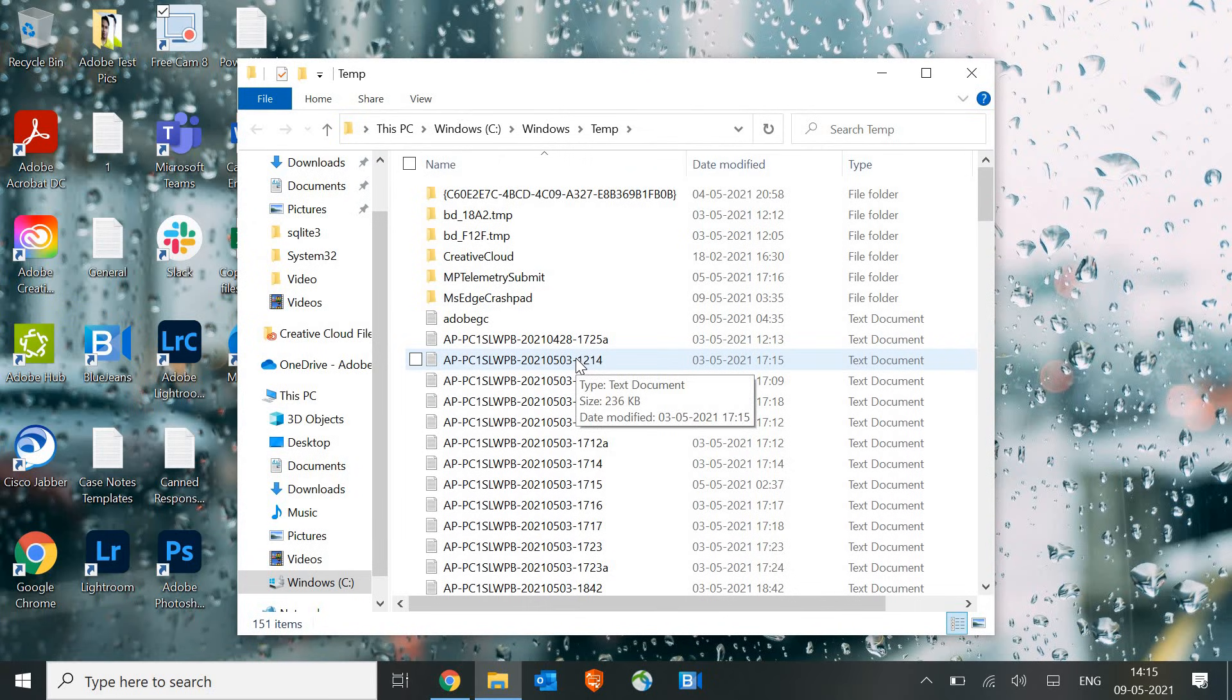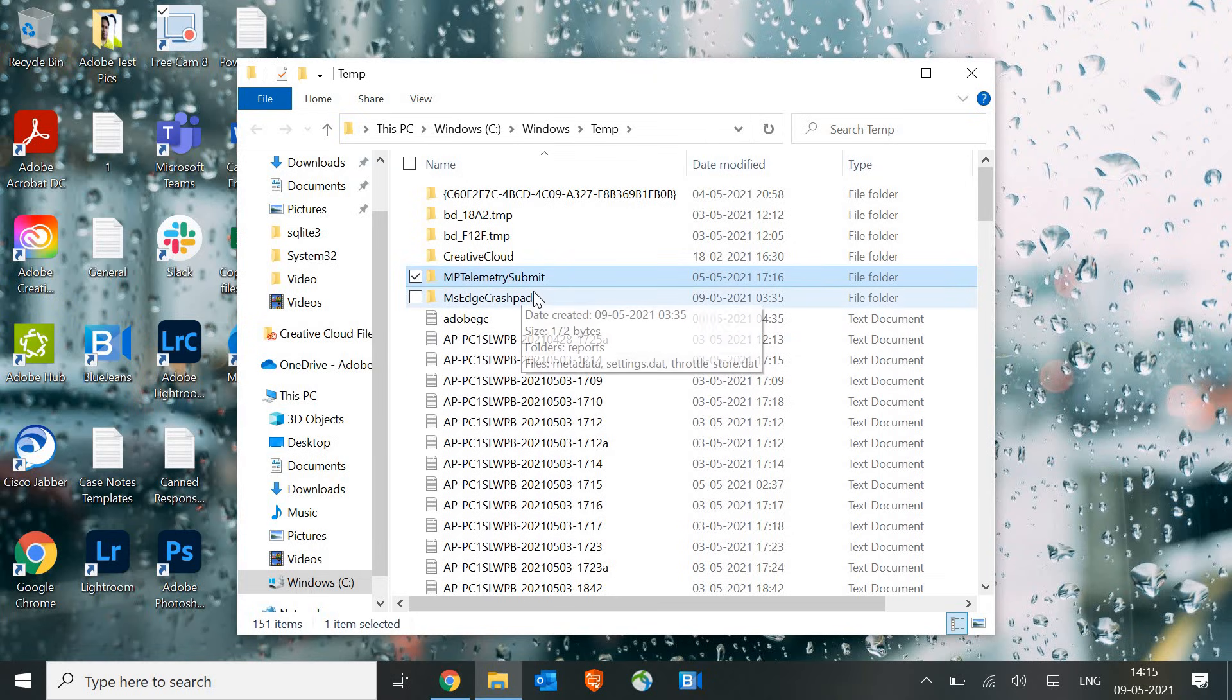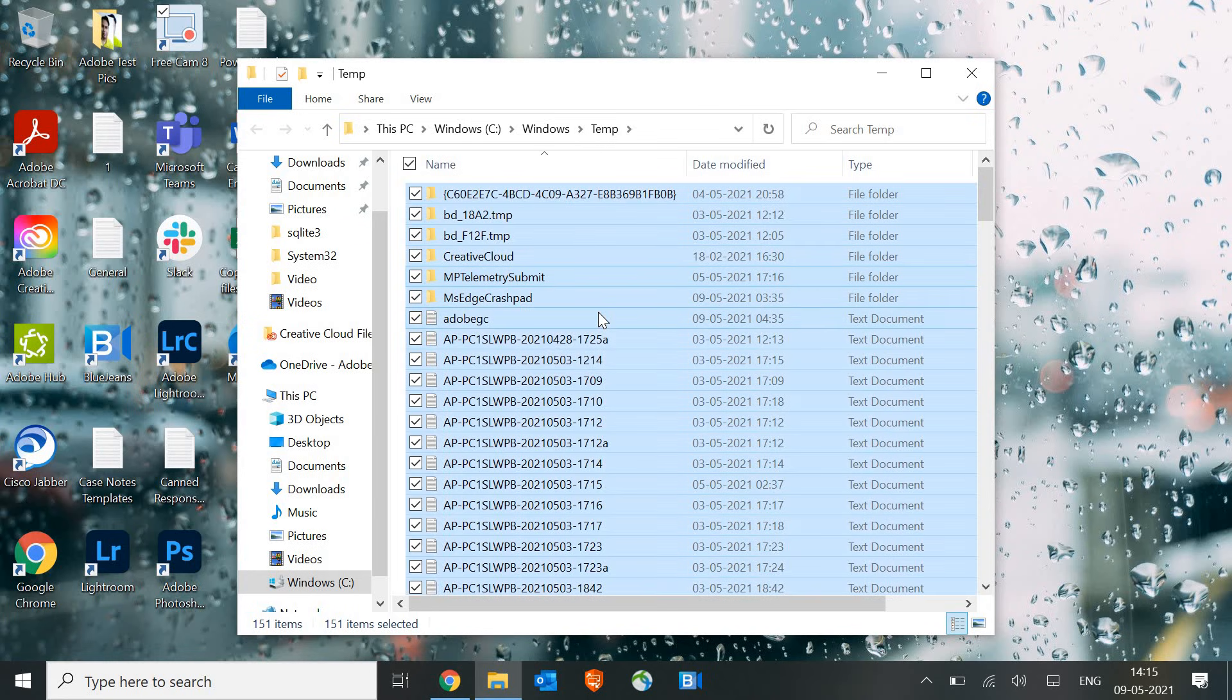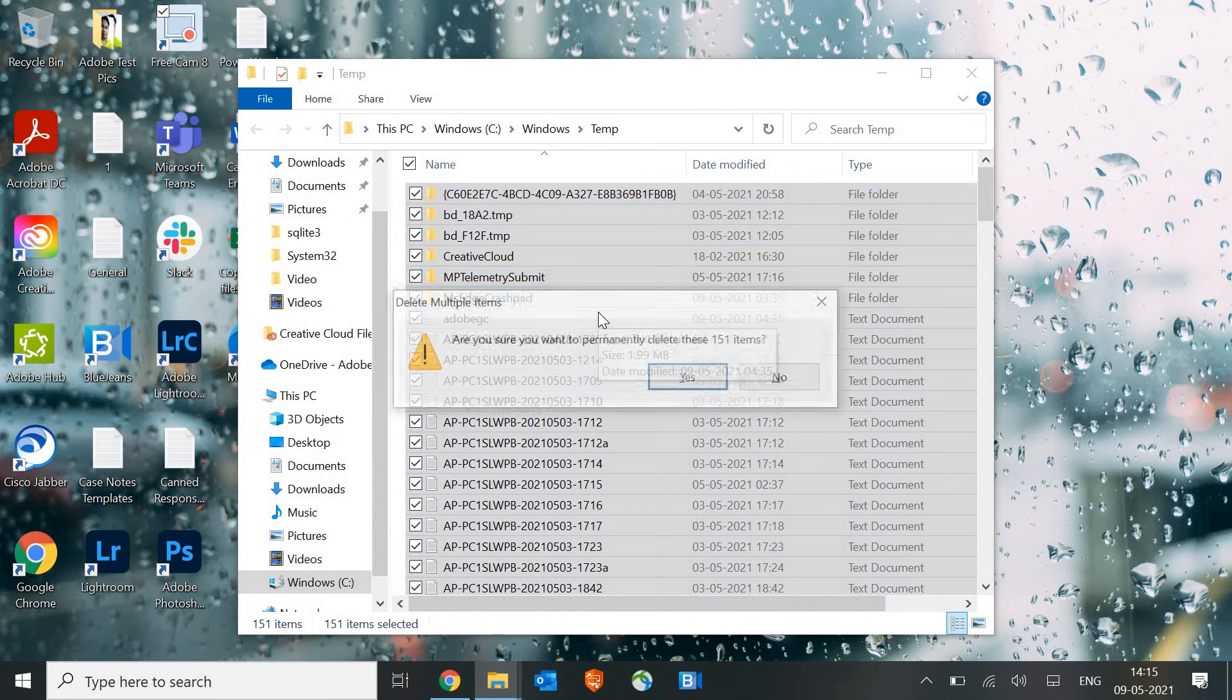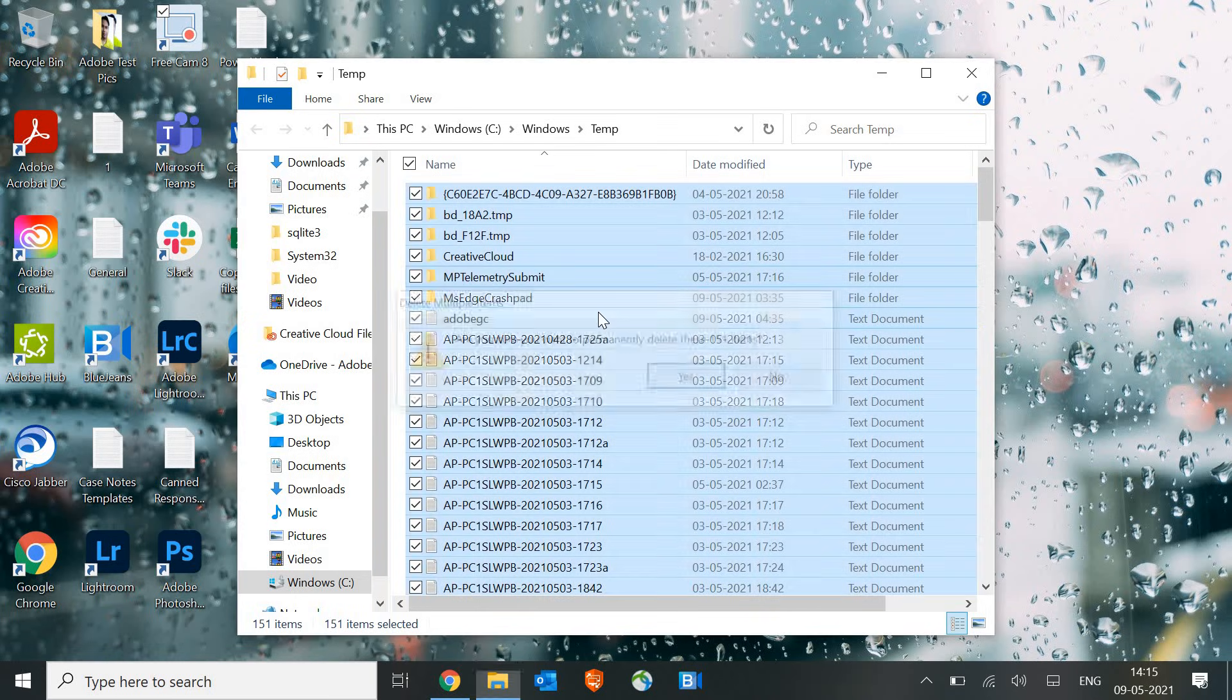Now there are some viruses nowadays, what they do is they create files in the temporary folder as well. So make sure you select any of the folder and press Ctrl+A and then press Shift+Delete.